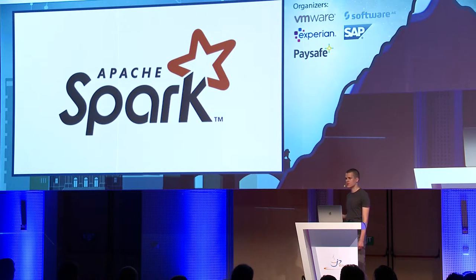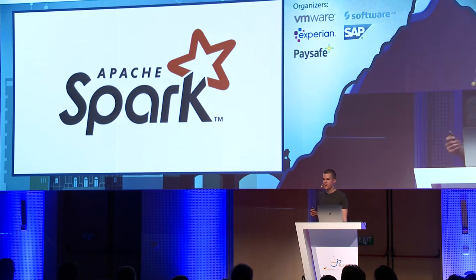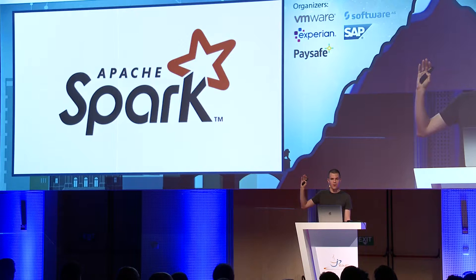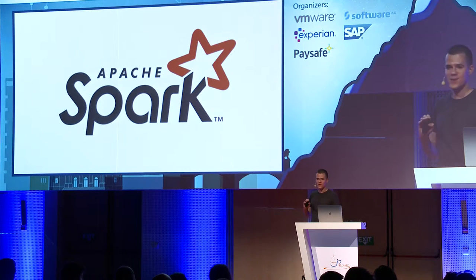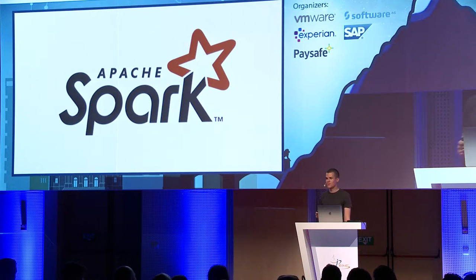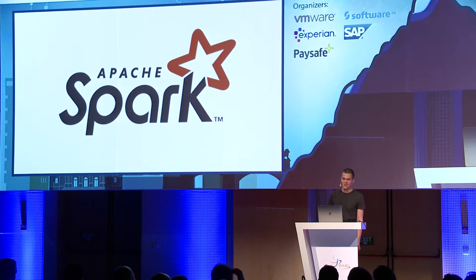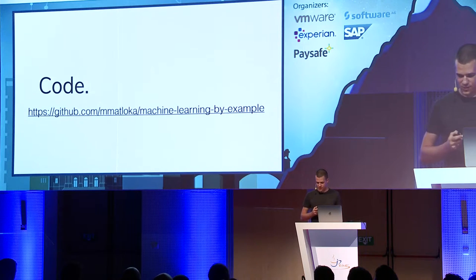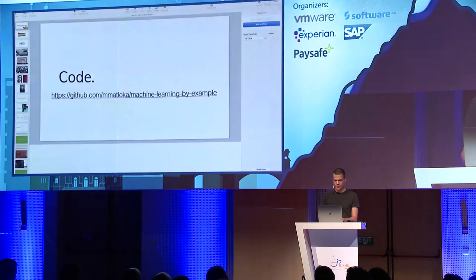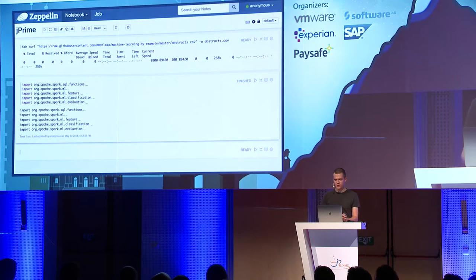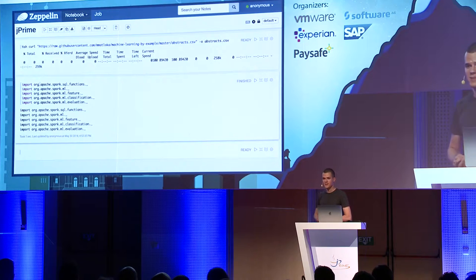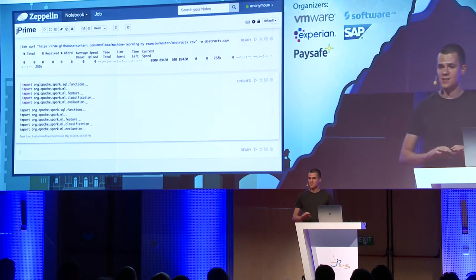We're going to use Scala today. Who codes in Scala? I suspected there would be no one. So don't be scared — I won't show you any monads or anything like that. Let's go to the code. This is a very crucial moment because last time I presented this talk, the keyboard just stopped working entirely.